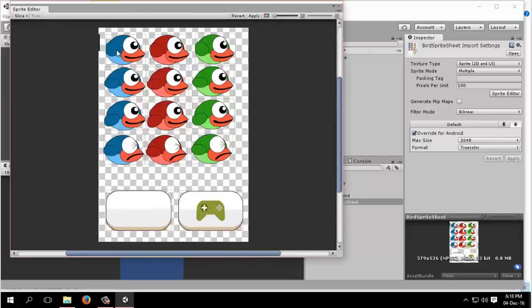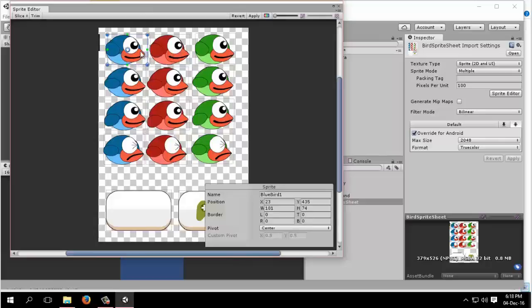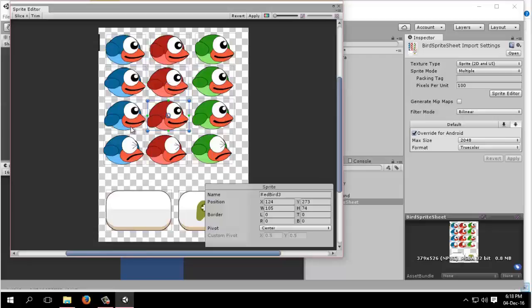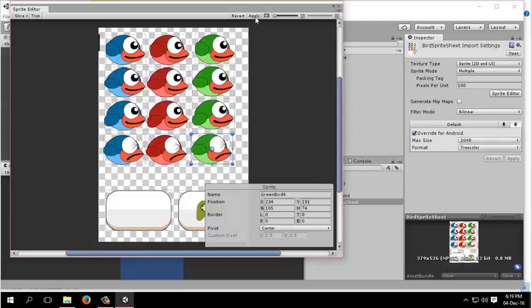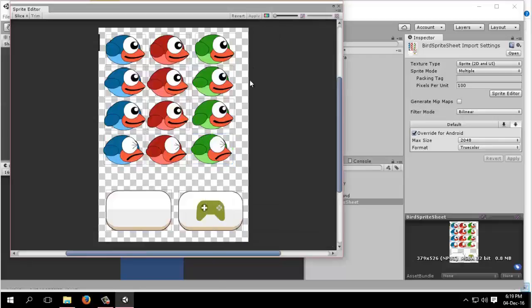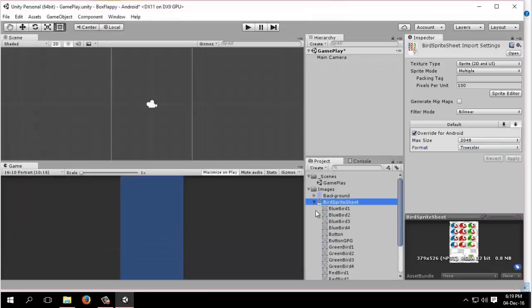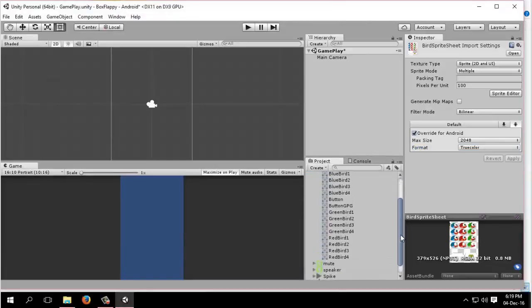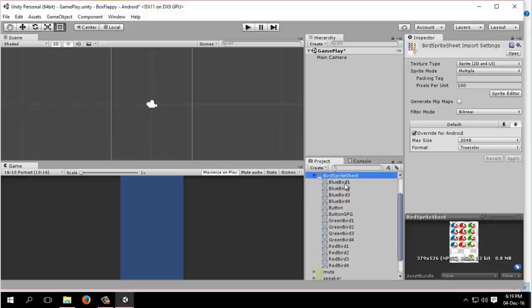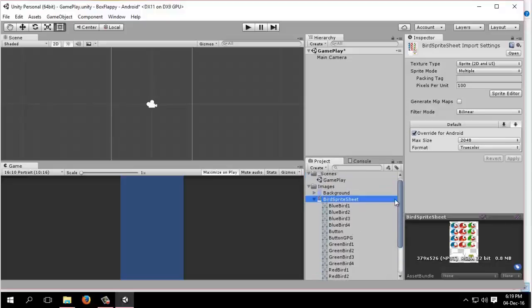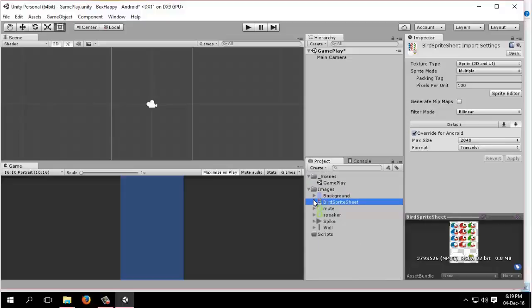Now that we have renamed all our sprite slices, do not forget to apply. After hitting the apply button, all the sprites are renamed to your desired names and you can see them from here: bluebird1, 2, 3, 4, greenbird, and redbird. So this is it, we have done the sprite slicing. Now let's head to the animation part.